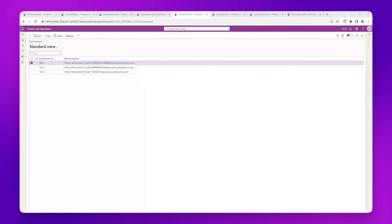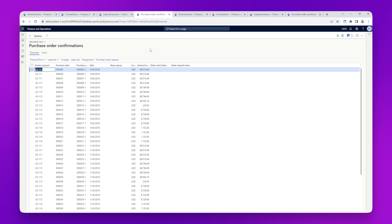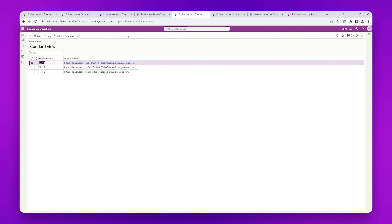Now we're going to jump into Dynamics and look at the configuration. At the top we have eight tabs — the first four tabs are for the Delivery Test 2 environment, which is the blue environment, and another four tabs for the Delivery Test 3 environment. In a more realistic scenario you might have a test and production environment, but here we have Delivery Test 2 and Delivery Test 3.